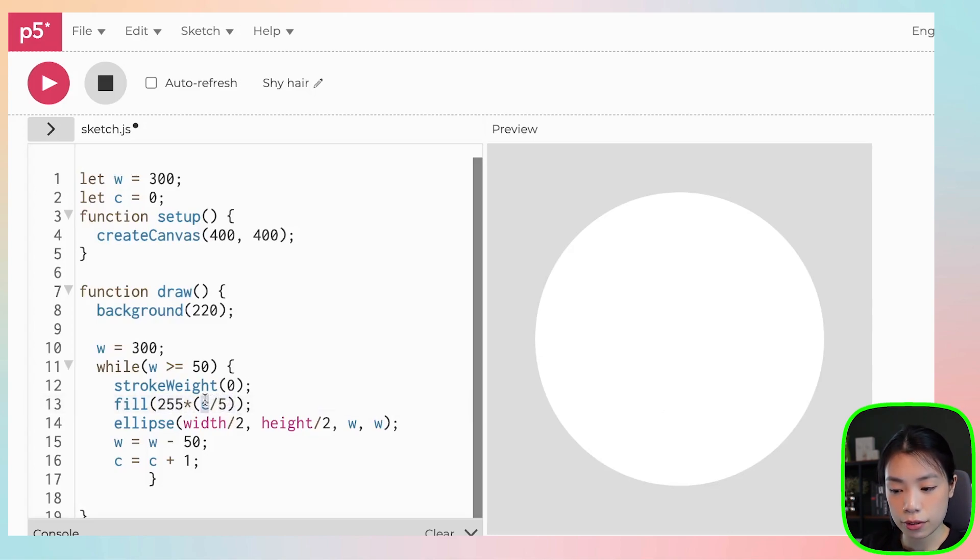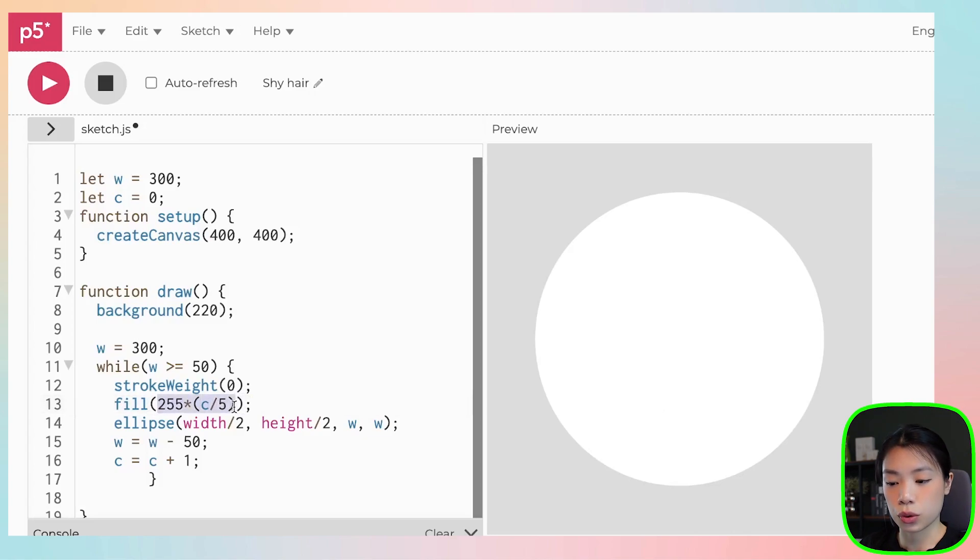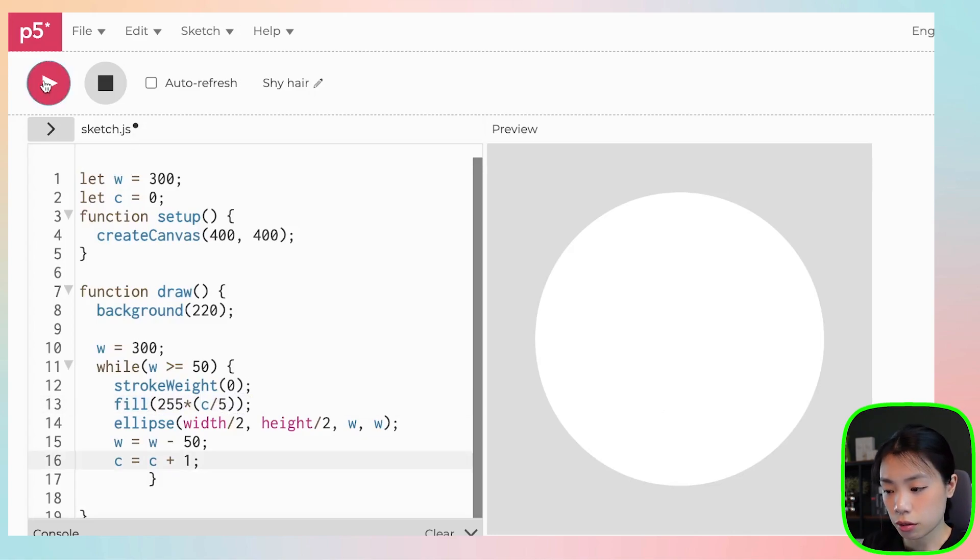When c equals to five, this whole thing is 255. So it will go from black to white. And if you click run, you can see that it's all white.